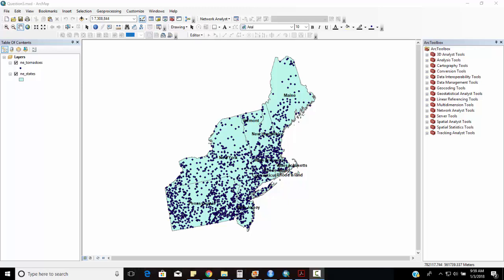Continuing on with our review, in question 5 we have a project called question5.mxd that's located in the question 5 folder. You should see a couple of data layers there. One represents northeastern states while the other layer represents all tornadoes that have occurred in them since 1950. So you can see the point feature that's any tornadoes and then any states.